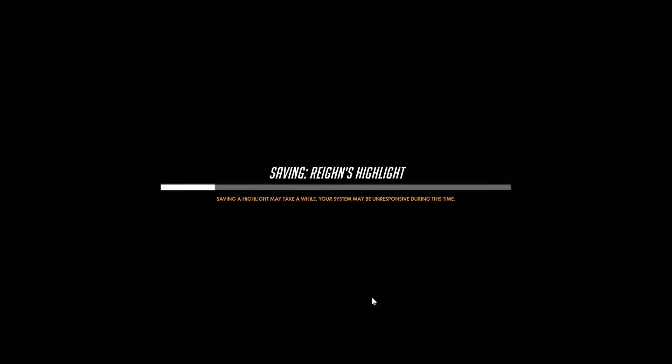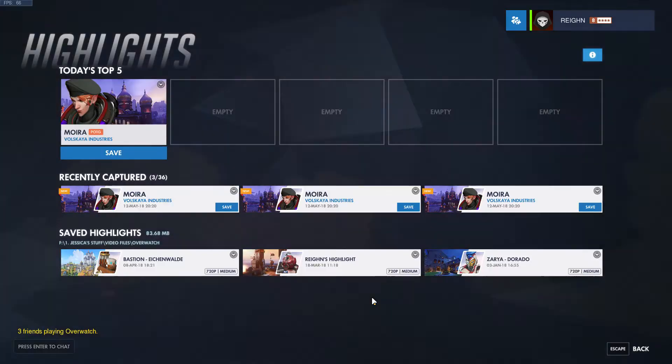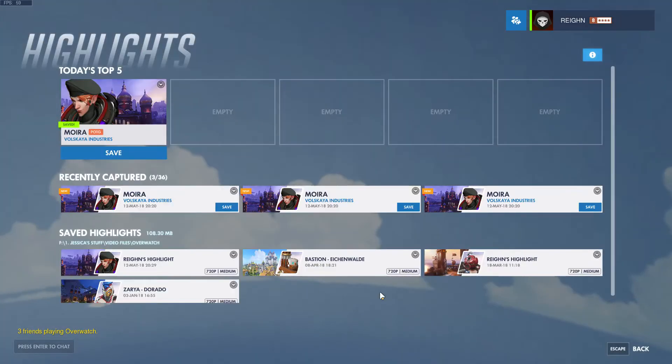We got further than we did last time, so that's good. Got a little bit of the Jeopardy theme going on in my head right now. Almost there. And you're saved.